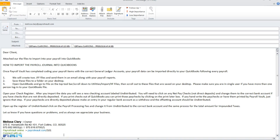Hi there, this is Melissa from Payroll Vault and I wanted to give you some instructions on how to import the IIF files your payroll processor sends you in order to import your payroll information into your QuickBooks.